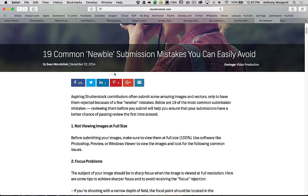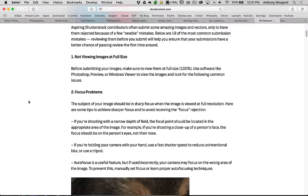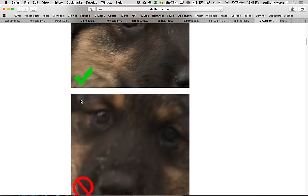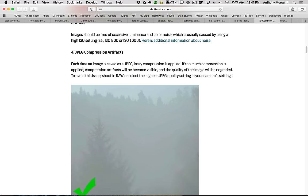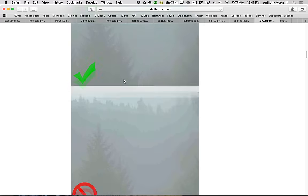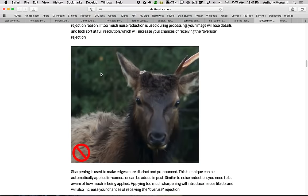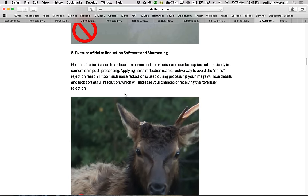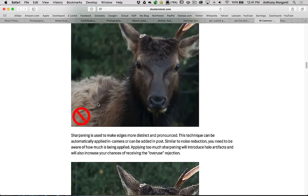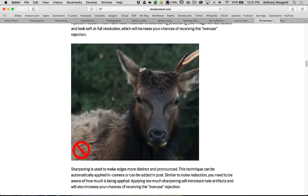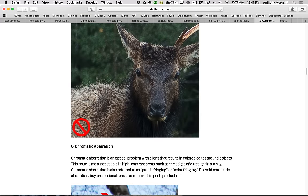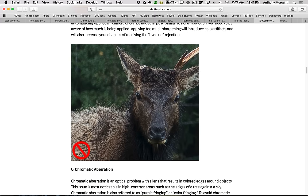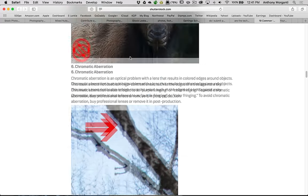19 common newbie submission mistakes. Look at your images full size. Basically what you're looking is for those things we talked about for Dreamstime. You're looking for lens distortion and things like that. Focus issues. You want to make sure that you're perfectly in focus. Noise. You want to really go in at 100% and look for noise. JPEG compression artifacts. You can see here on this image, this JPEG compression, and in this image it's fine. So you really want to make sure you eliminate any JPEG compression. If you go too crazy with noise reduction or sharpening, it tends to get rejected.